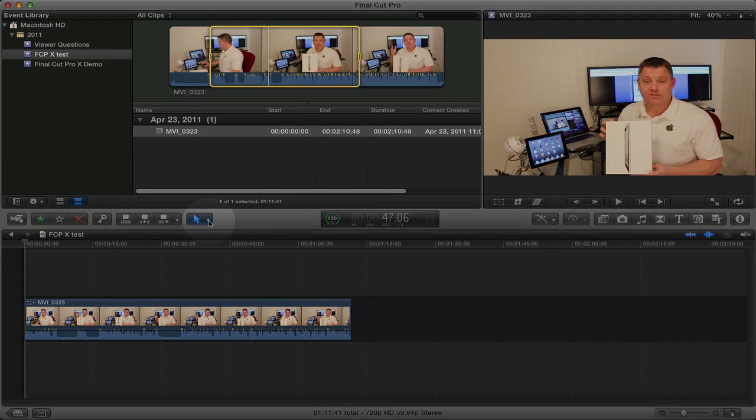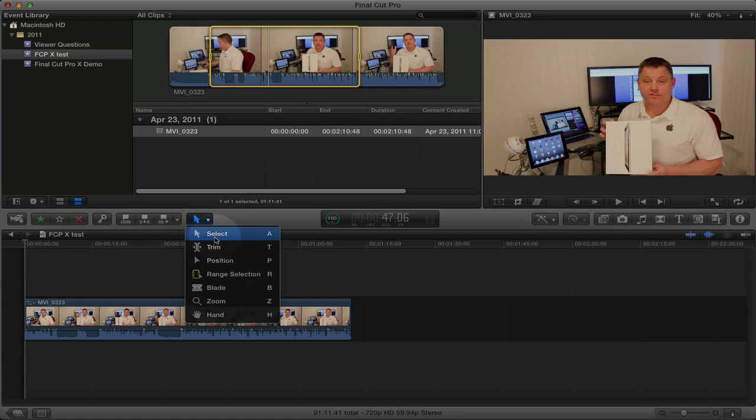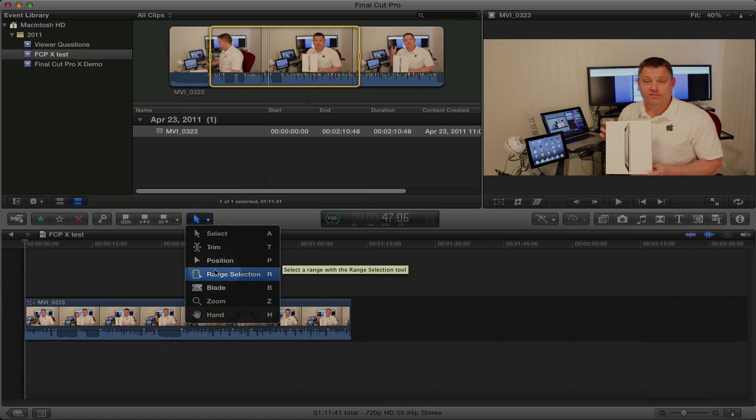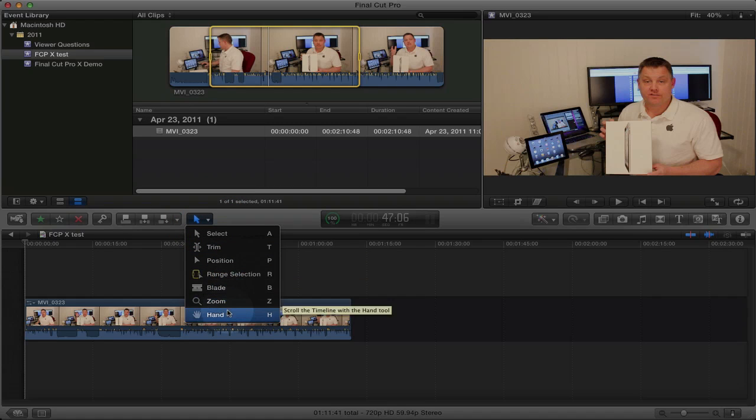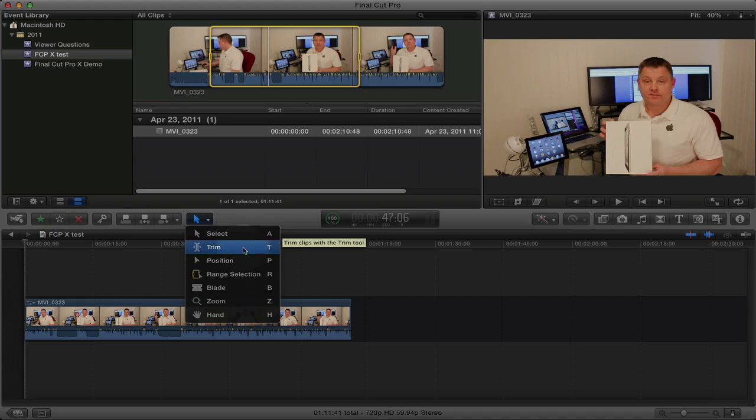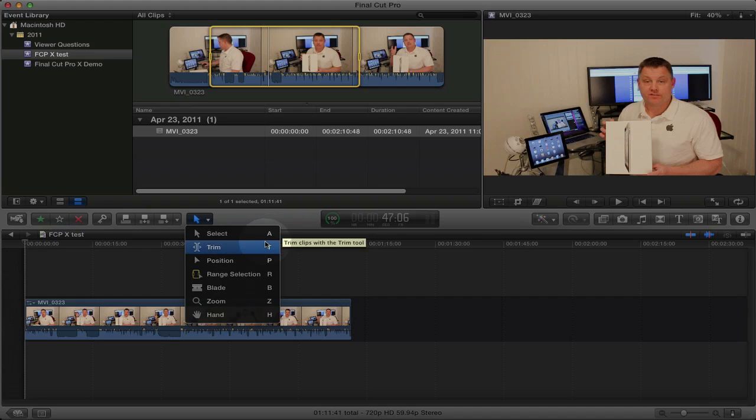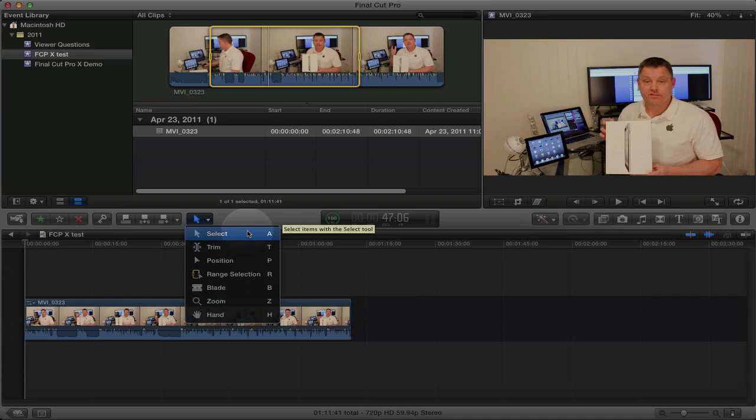One of the important features of Final Cut Pro X are the shortcuts. These are the most commonly used functions in Final Cut Pro X. And to the right of those functions are the keyboard shortcuts. I really encourage you to learn these shortcuts as it'll really streamline your video editing and save you a lot of time.